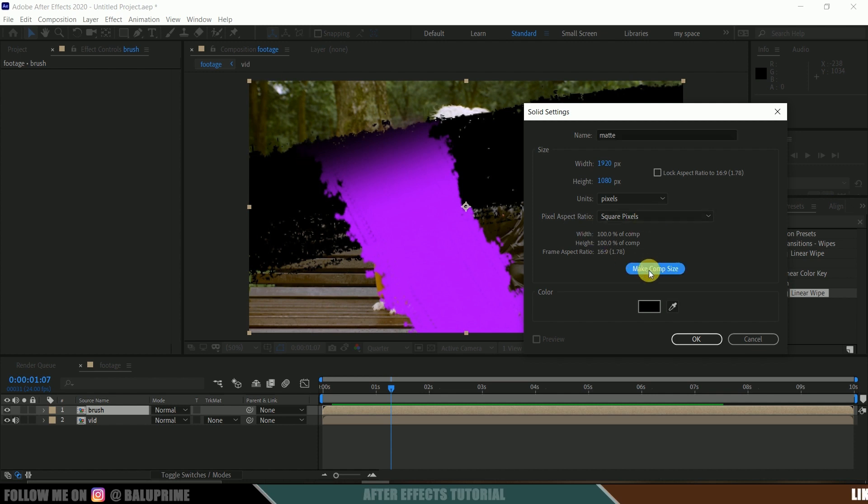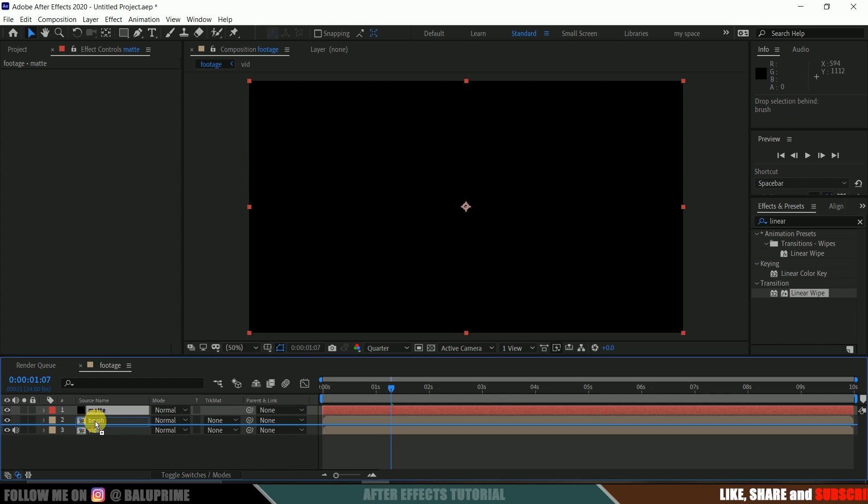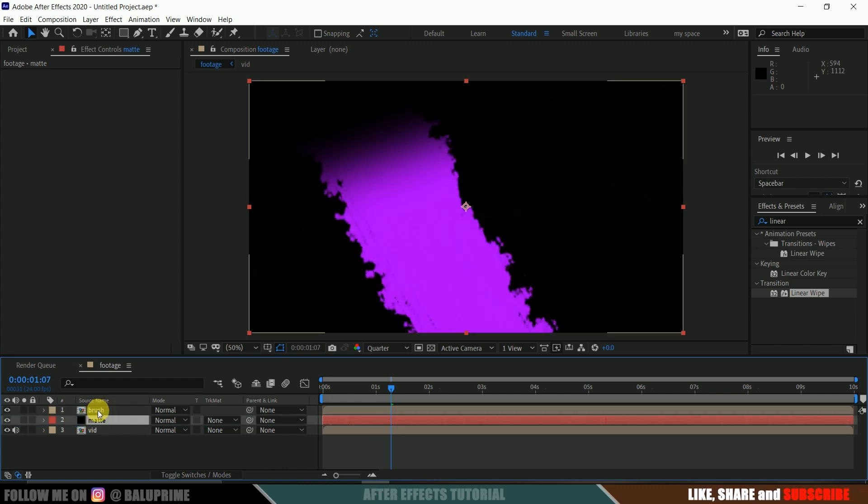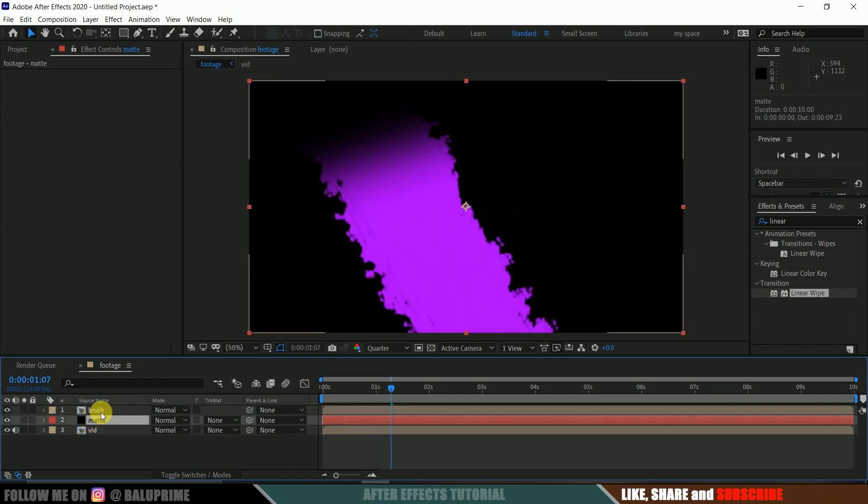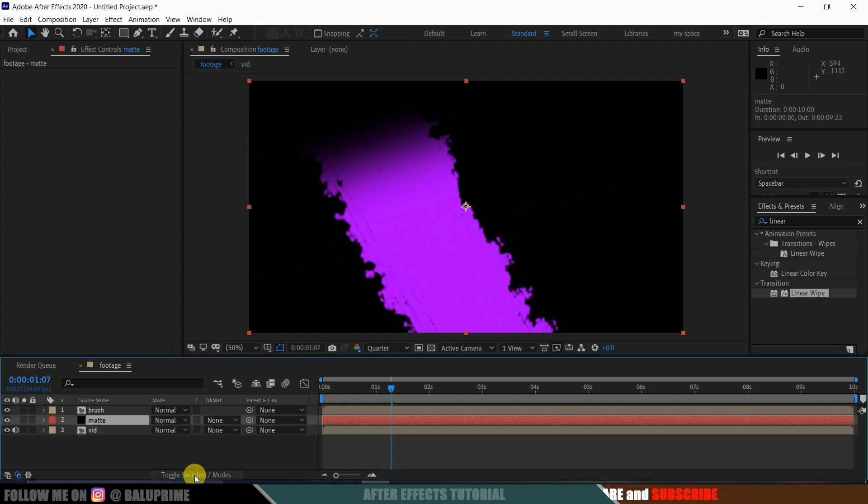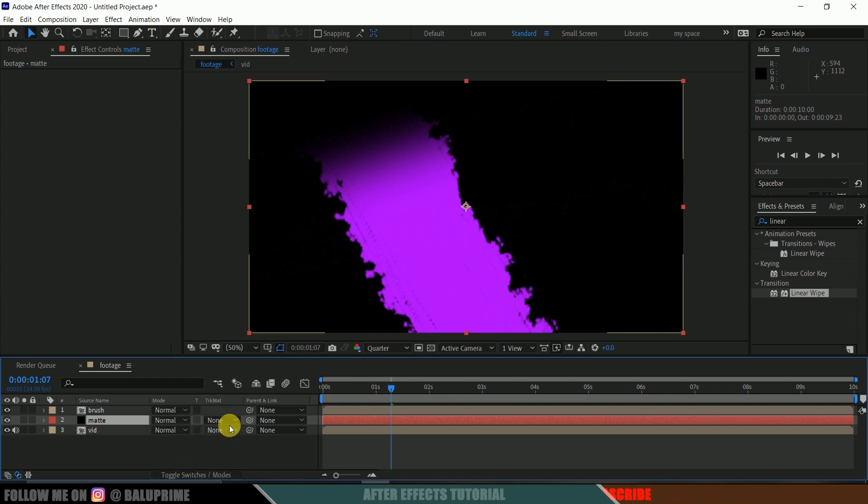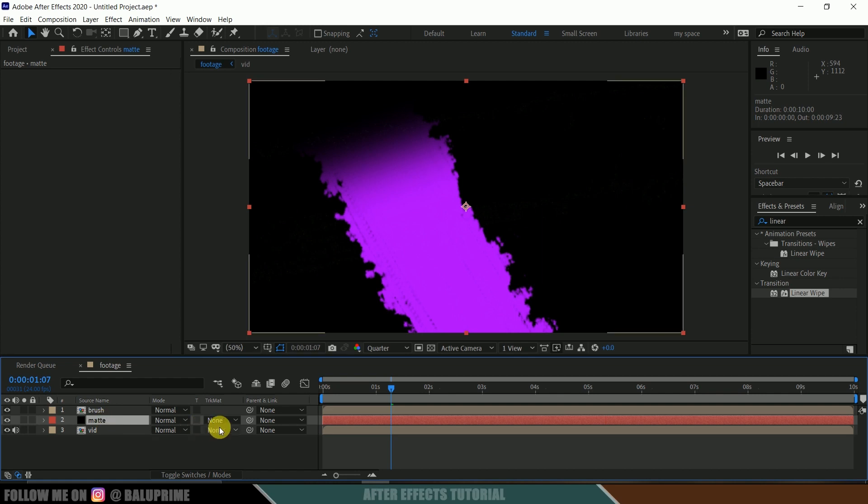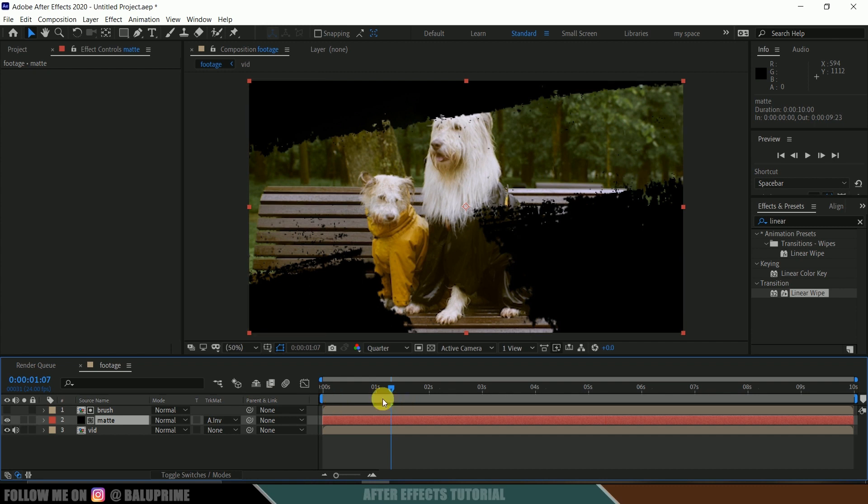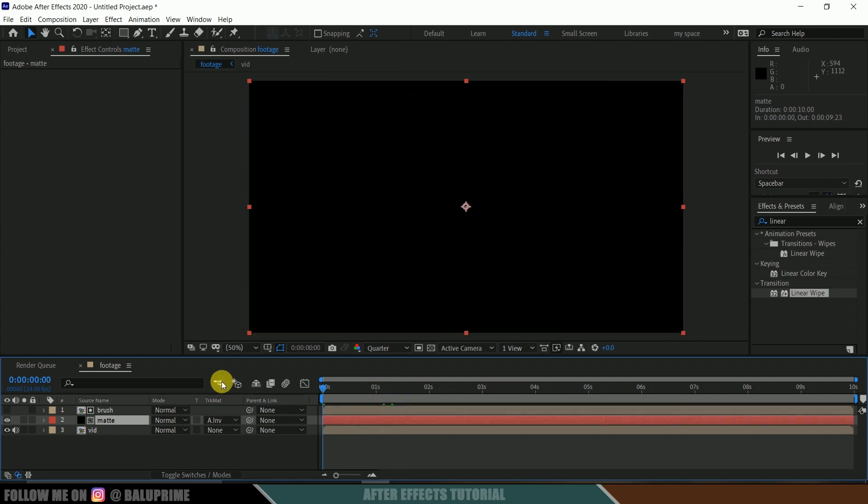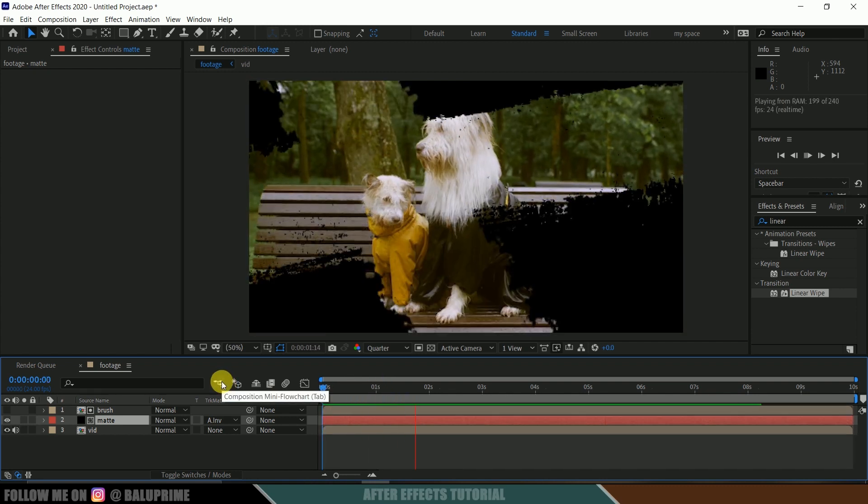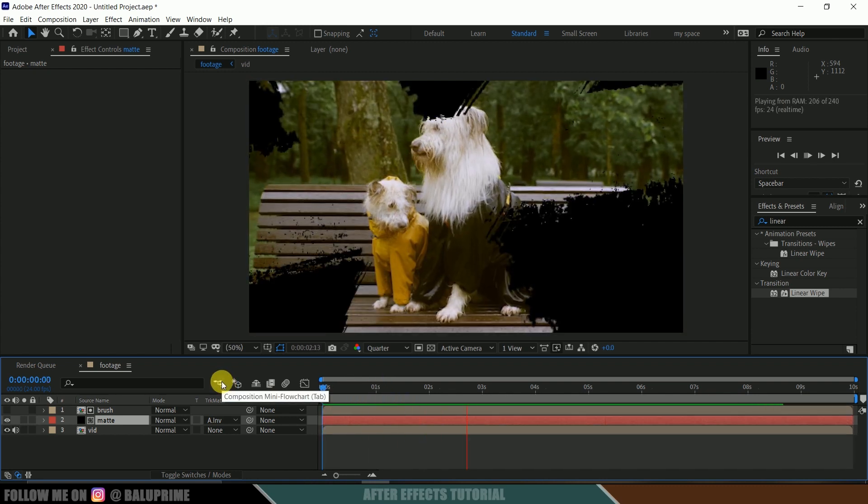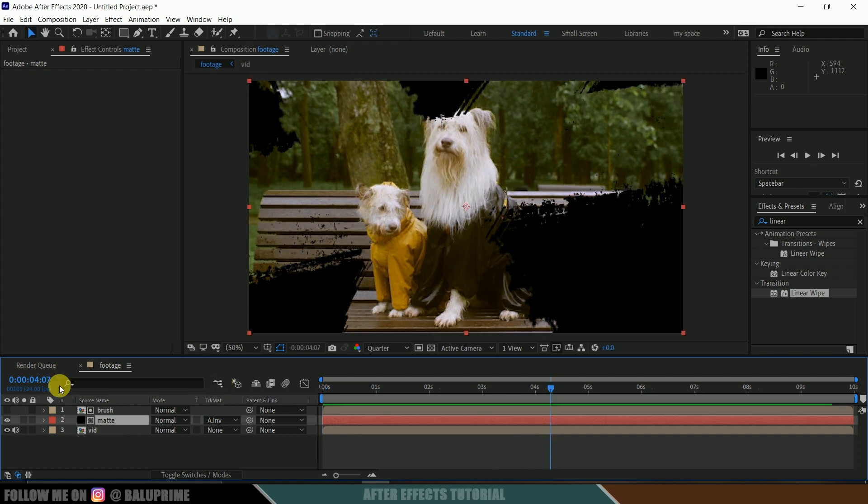So now select this matte and drop it below to our brush layer. So make sure it is below to our brush layer. So now click on this toggle switches until you find this track matte options. Okay, so now select this matte and select this alpha inverted matte. So once we select this, and if I play this, you can see we got our effect here.